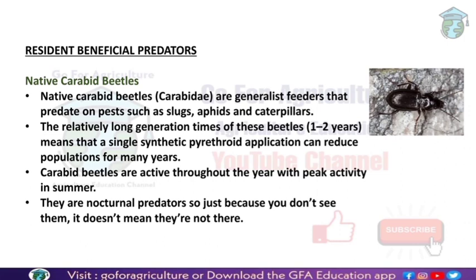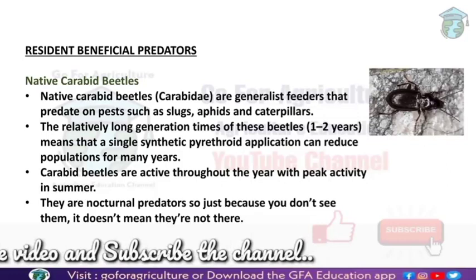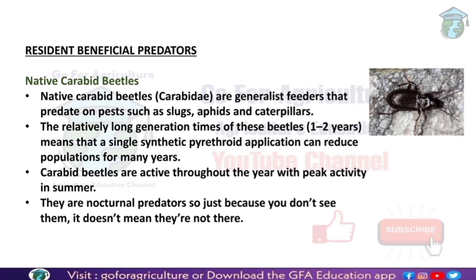The first example of resident beneficial predators is native carabid beetles. These are general feeders — black in color with a soft body. Their prey includes slugs, aphids, and caterpillars. Their generation time is one to two years, meaning a single synthetic pyrethroid application can severely reduce their population, which is why we must avoid synthetic pyrethroids. Carabid beetles are active and nocturnal predators throughout the year.